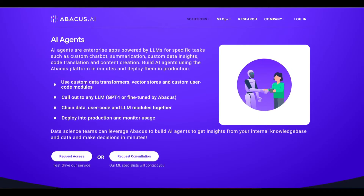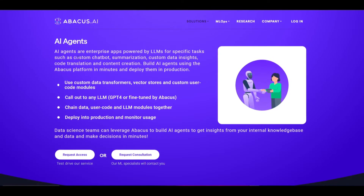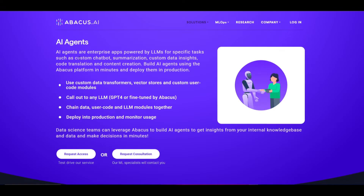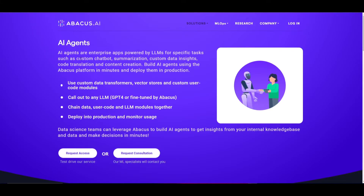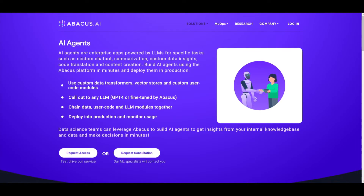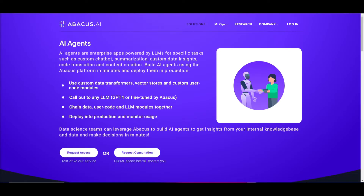These agents are designed to excel in many types of tasks, specifically ranging from creating custom chatbots to generating content, all the way to translating code or extracting data insights. One of the standout features of the Abacus platform is amazing speed in developing AI agents, which allows developers to craft these applications in a matter of minutes. The platform also provides extensive customization options, supporting custom data transformers, vector stores, and user code modules, enabling fine-tuning and controlling agent behavior.